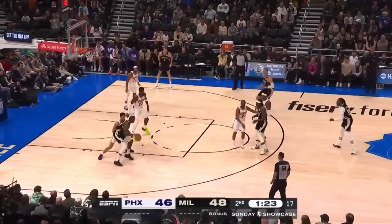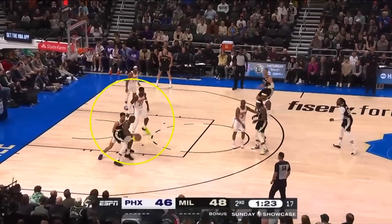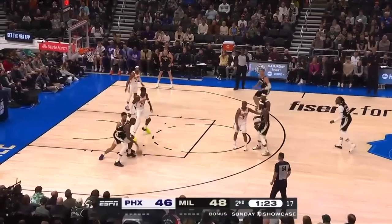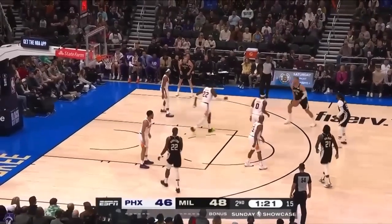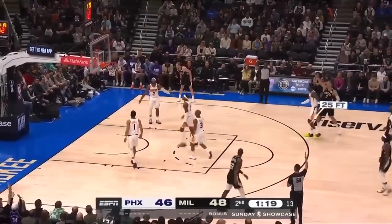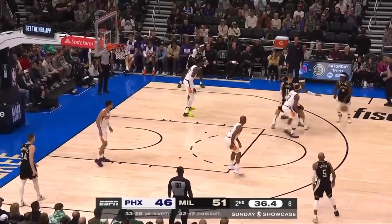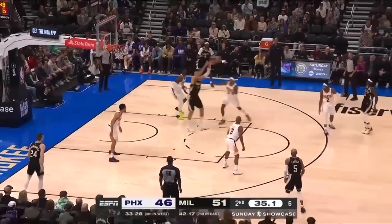If DeAndre Ayton wants to double in the post, totally fine, but you have to rotate. DeAndre Ayton is not getting out to Brook Lopez — never. When this pass gets made, this player rotates here, this player here, and then DeAndre Ayton simply comes up. But if you're switching onto Brook Lopez, you need to get underneath Brook Lopez on the switch — not go over the top.